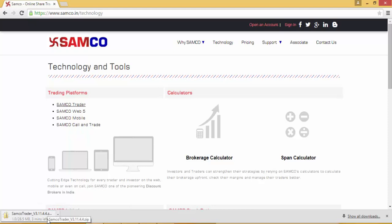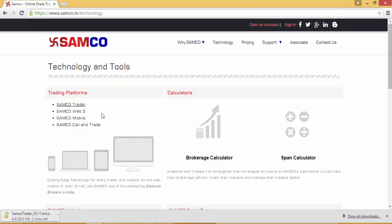In another browser, maybe in Mozilla Firefox or in Internet Explorer, you may be asked to specifically save the file onto your desktop or your laptop. Alternatively, you can also download the SAMCO Trader from the Download section of our website.